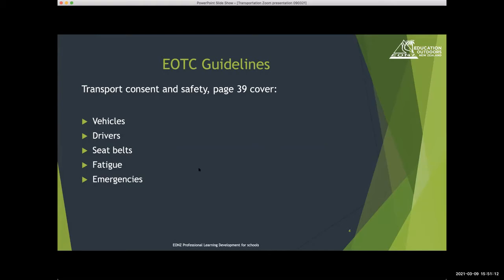Today we're looking at transport. The EOTC guidelines document covers transport consent and safety on page 39, and it has five main sections that we'll look at today.